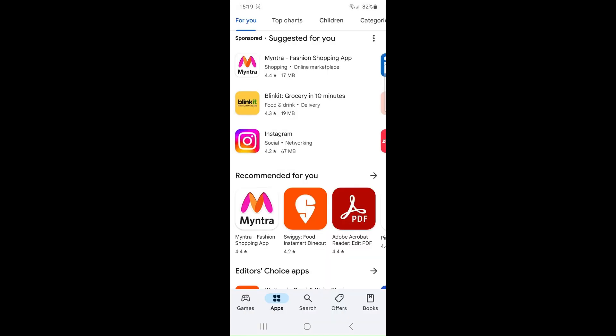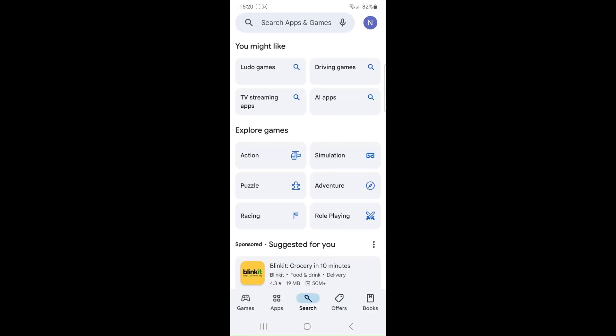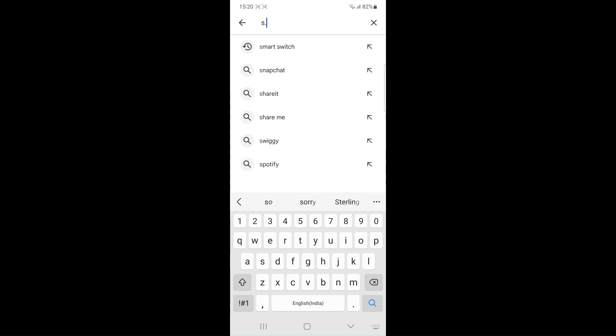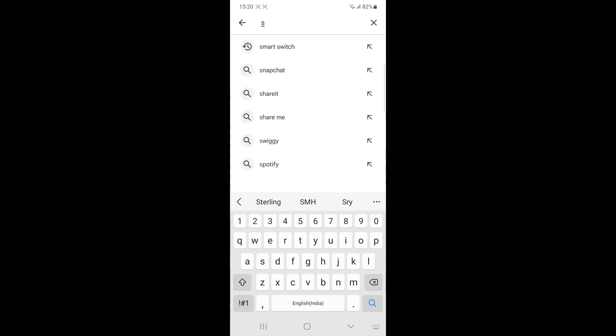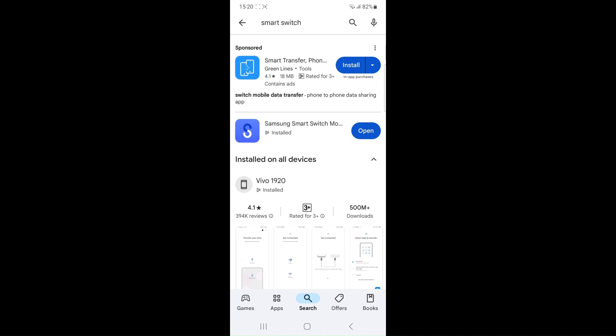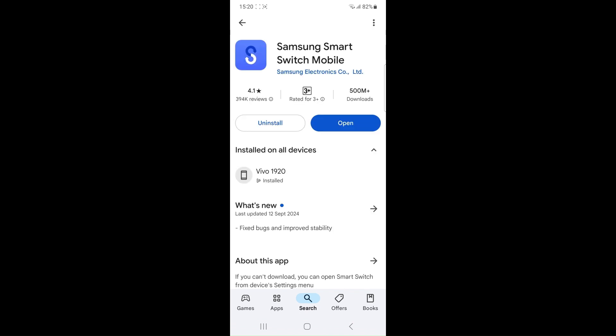Reinstall the Smart Switch. If clearing the cache doesn't work, consider uninstalling and reinstalling the Smart Switch app on both devices. This can ensure you have the latest version of the app with any recent bug fixes.